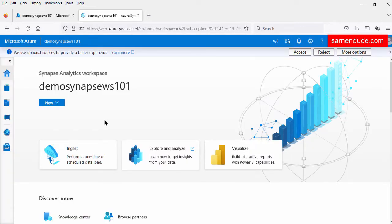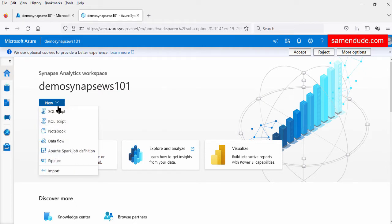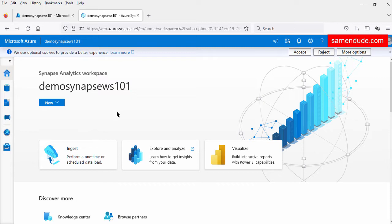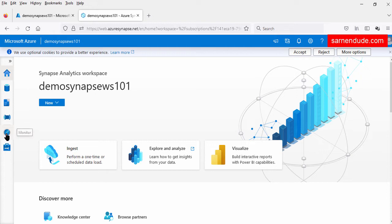Now we are in the Synapse Studio. Here there are several tabs. By default, we are in the home tab. In the home tab, we have a few quick links to create the script, notebook, or data flow. Apart from the home tab, we have the data tab, develop tab, integrate tab, monitor tab, and the manage tab.